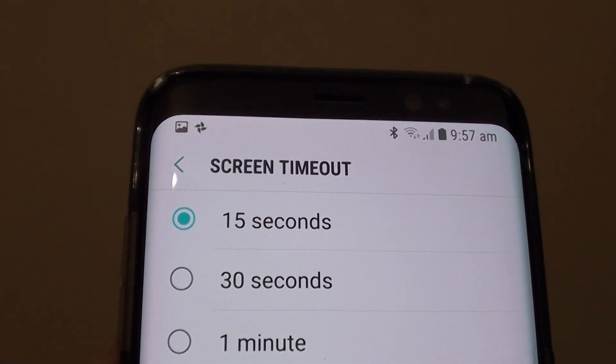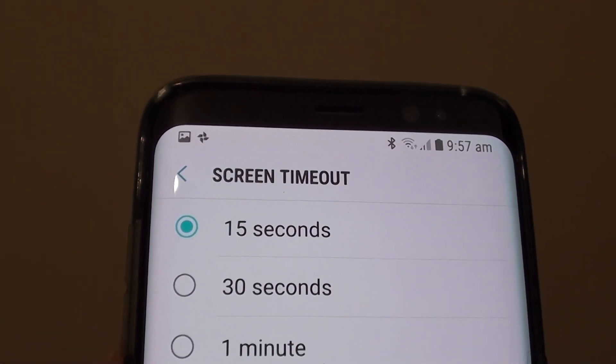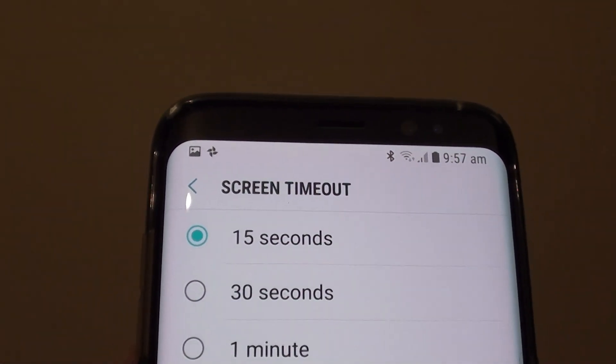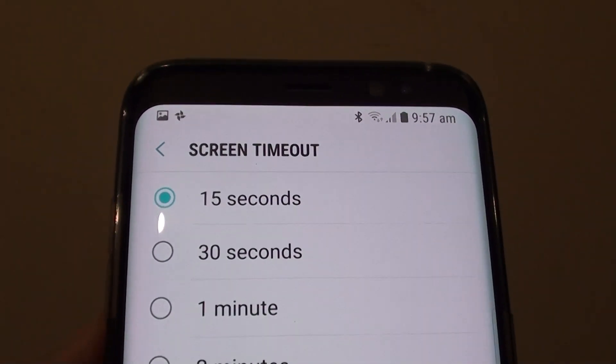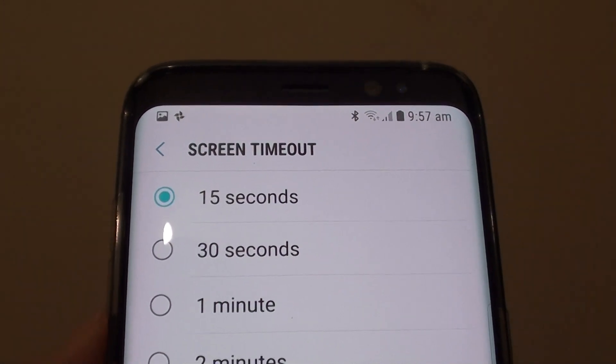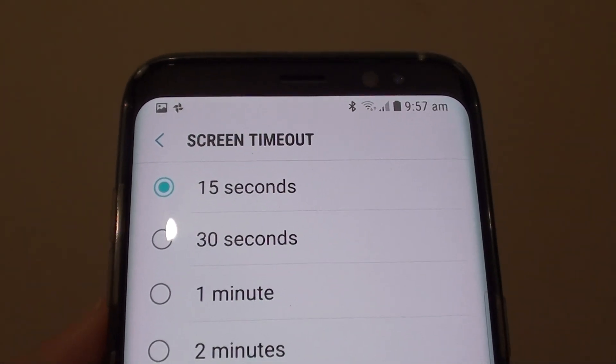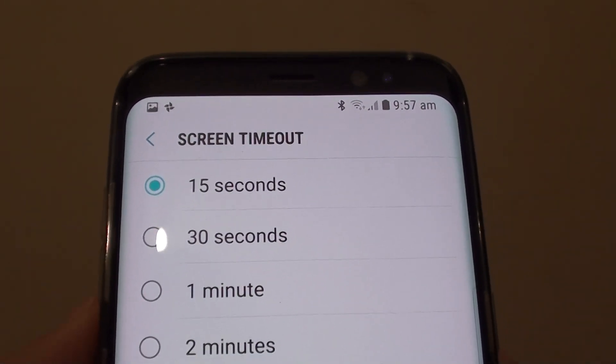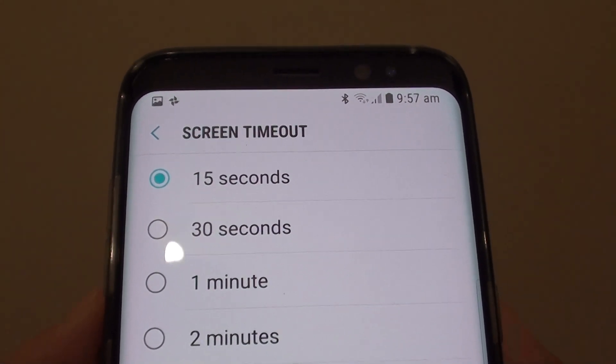How to change the screen timeout on a Samsung Galaxy S8. If you leave your device idling for a period of time, it will automatically turn the screen off.